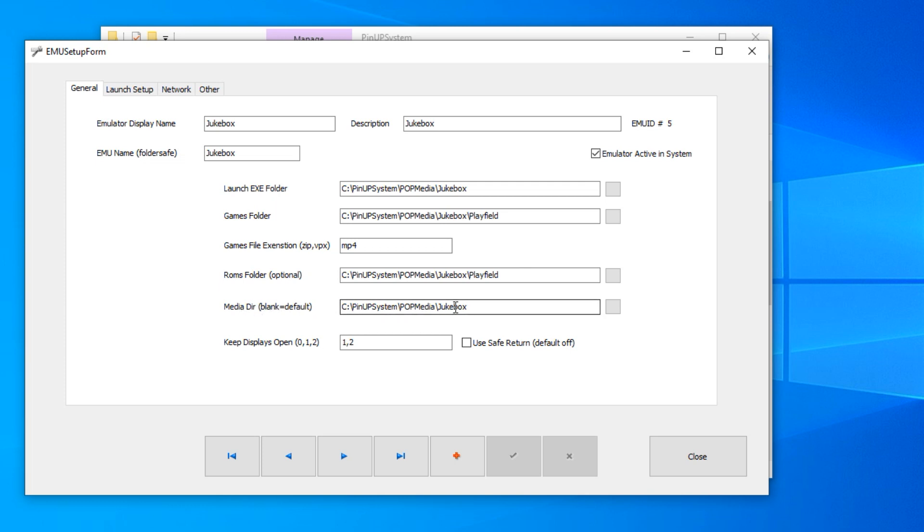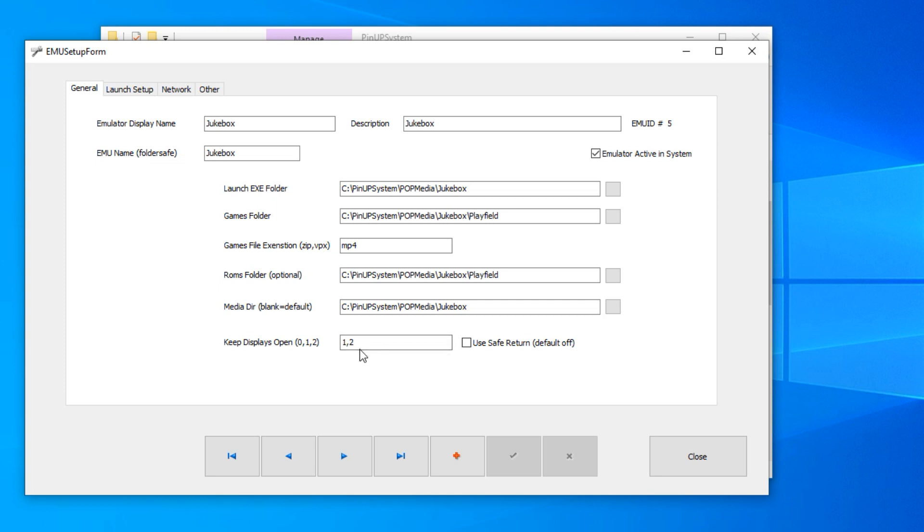I went ahead here for media directory to pop media jukebox just so it made sure and hit the right folder. And then this is important too, on keep displays open I did one and two, which is my backglass and my DMD. So essentially I want those to keep the jukebox videos playing, not the actual music videos, but just like the standard videos on the screen at all times. And then display three, which is my playfield, is the one that'll change to show the video.